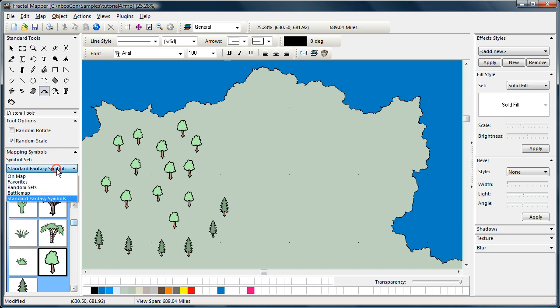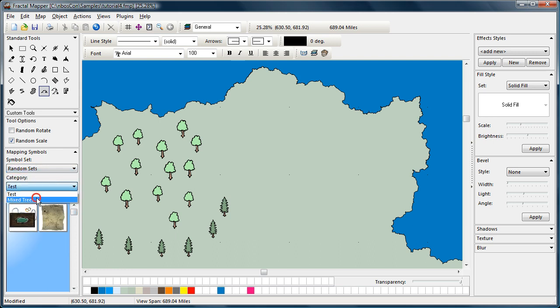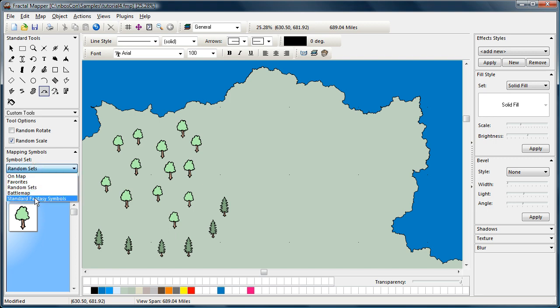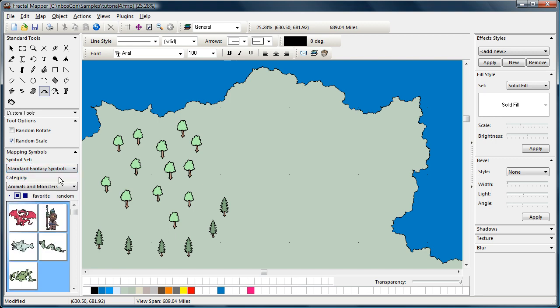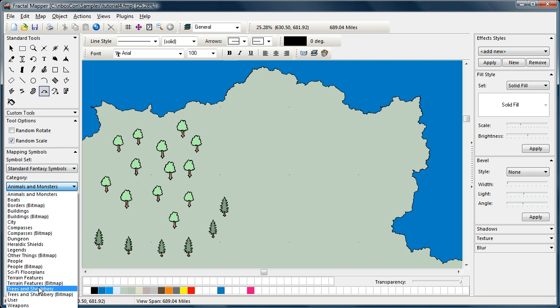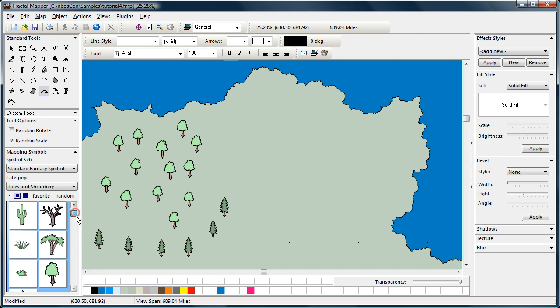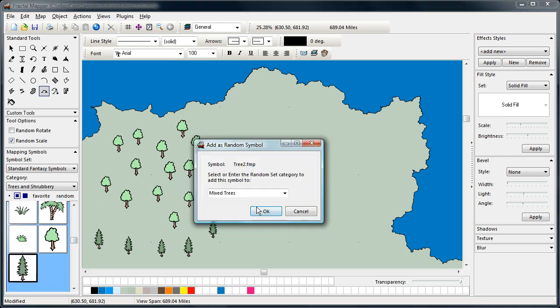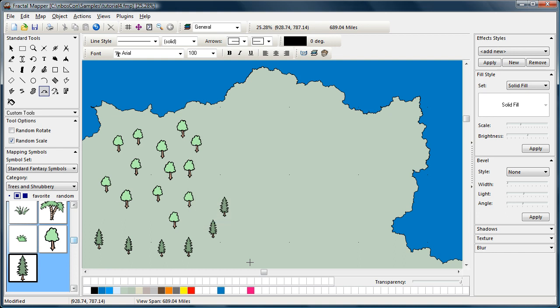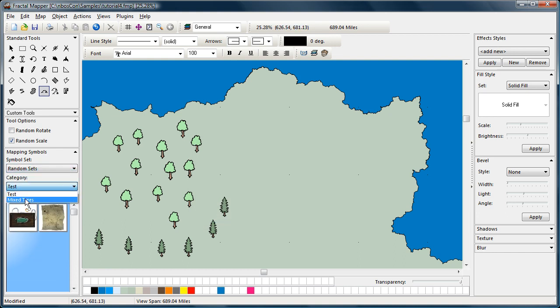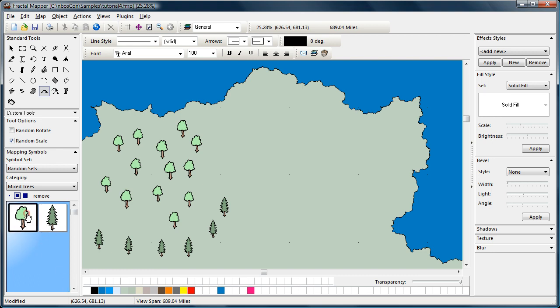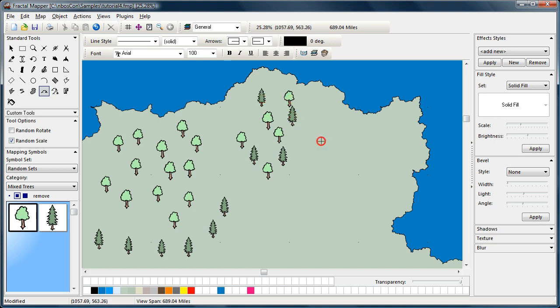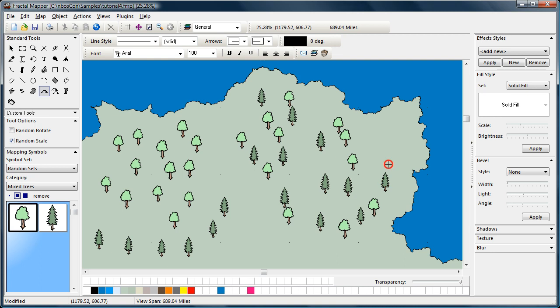Now, if you go over to the random sets, you now see mixed trees. Now, let's go back to the trees again. We'll add a different one. Let's add that pine tree in. Let's say random. Mixed trees. Now, we'll go to our random sets. There's a mixed tree set with two different trees. Now, whenever I select a symbol from this set, when I click the mouse, I get randomly placed symbols chosen between the two types.